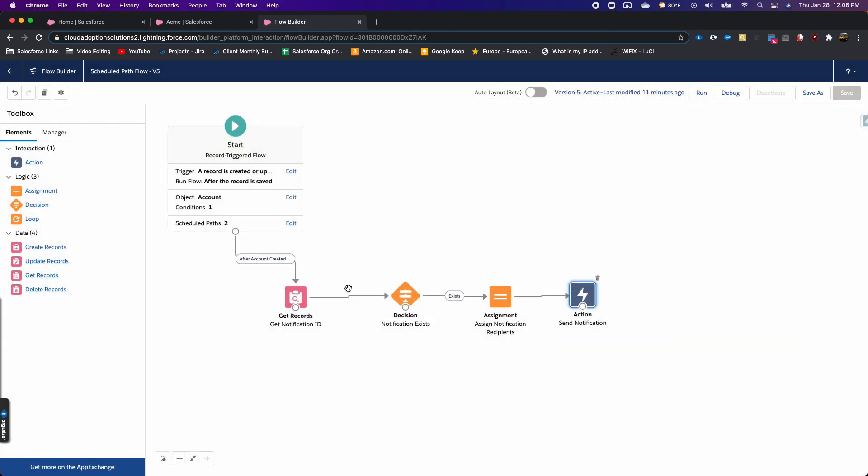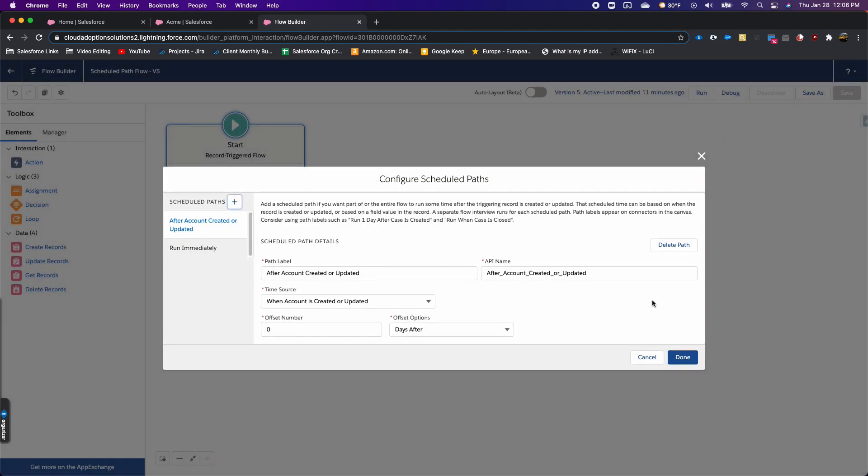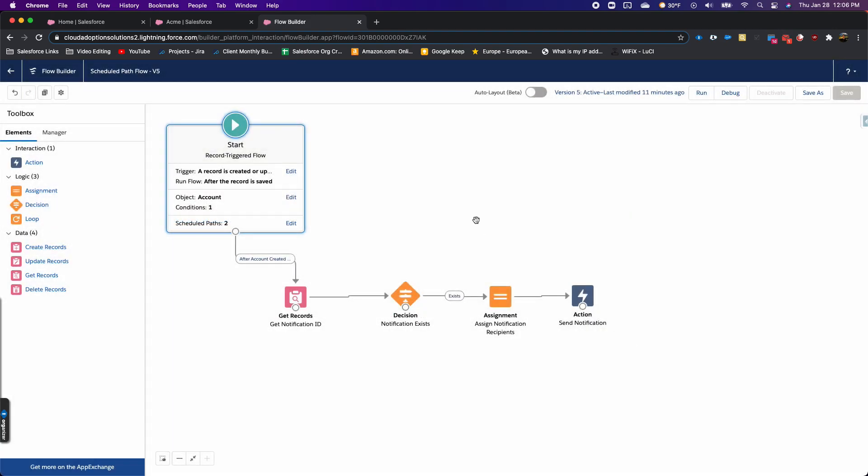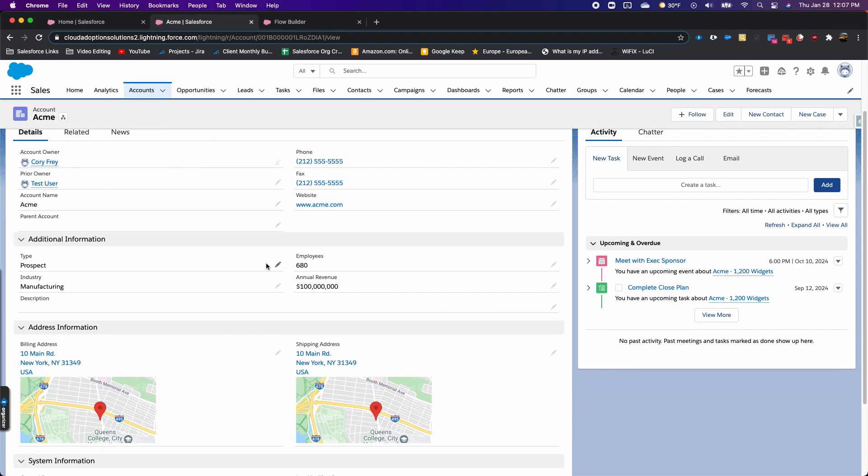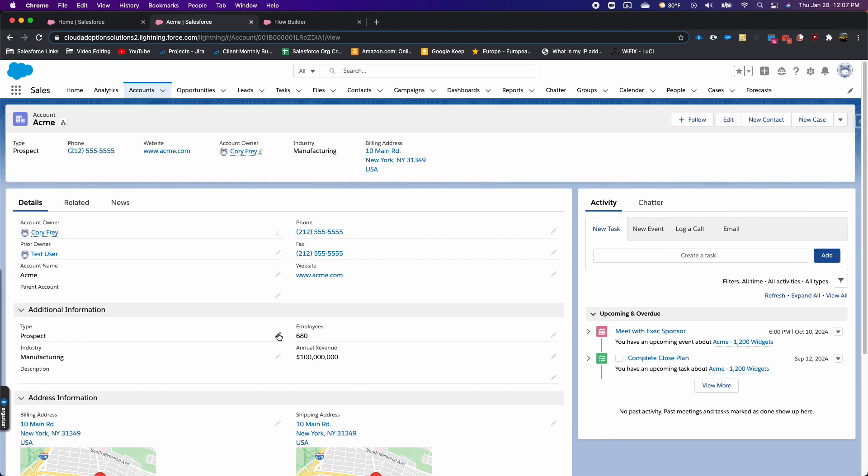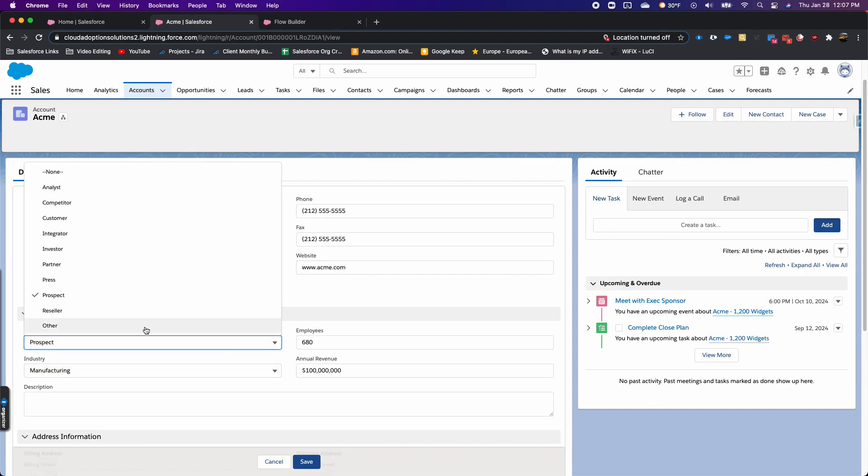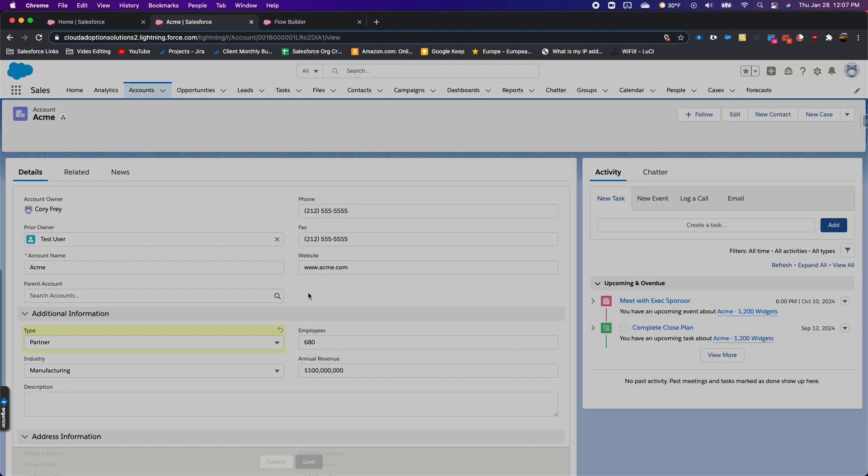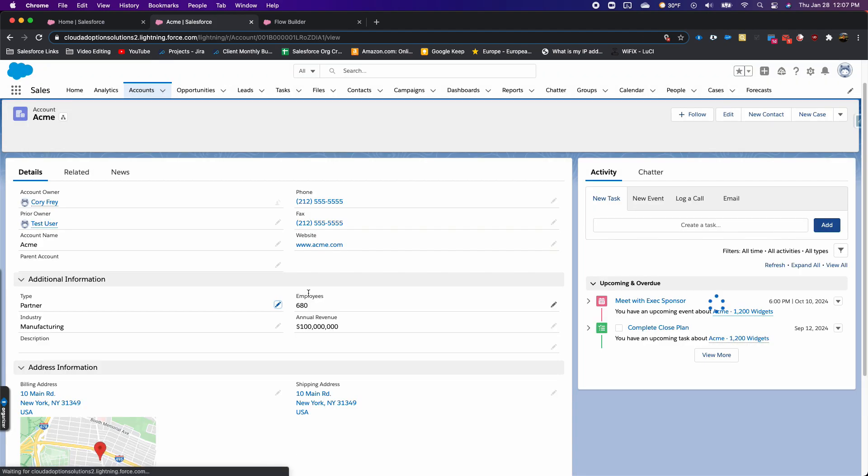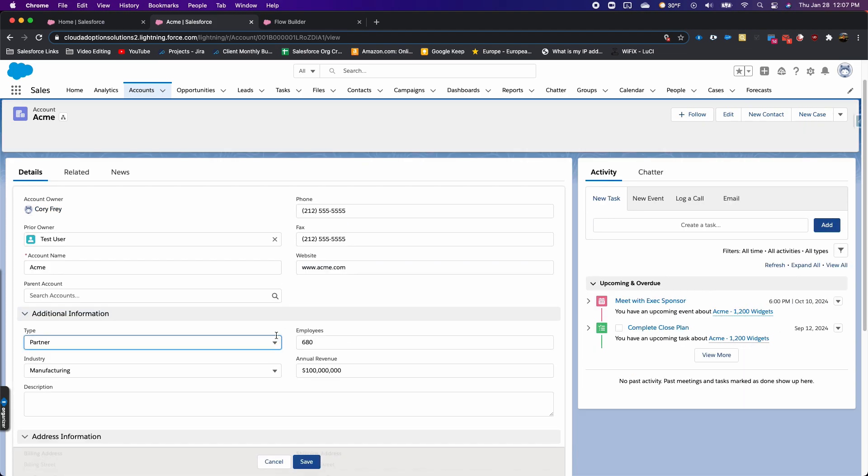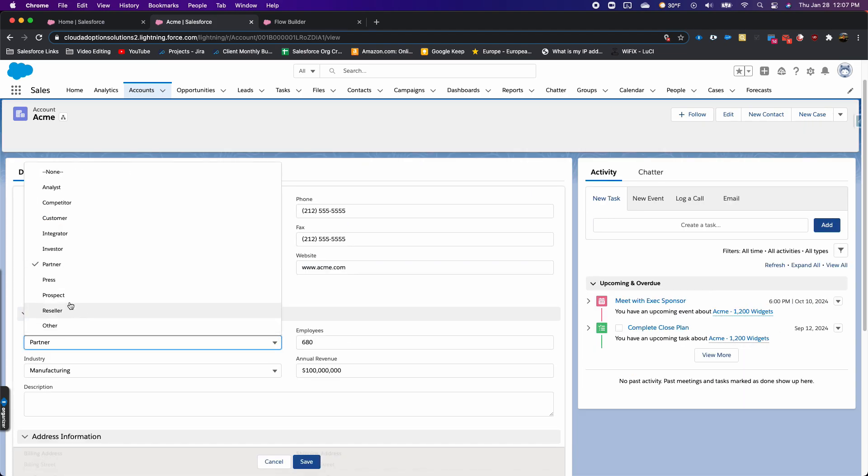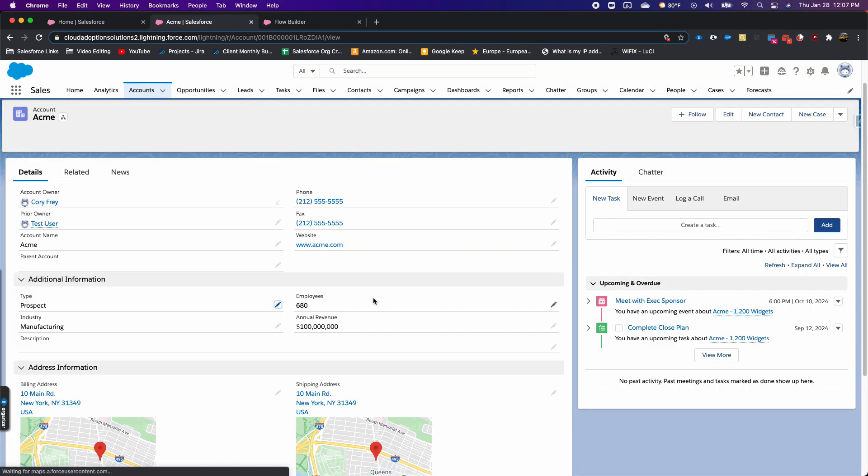Pretty simple example, just showing how scheduled paths works in Spring 21. I have this activated already. I'm going to go into this test account and change the type to prospect and save the record.